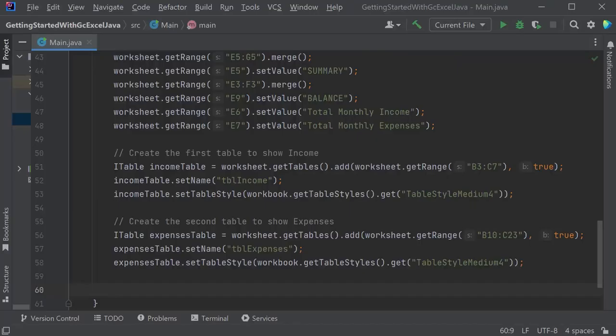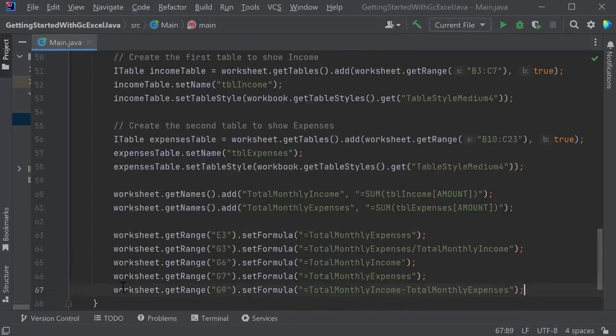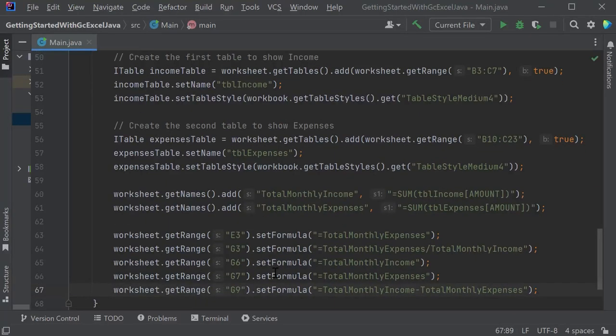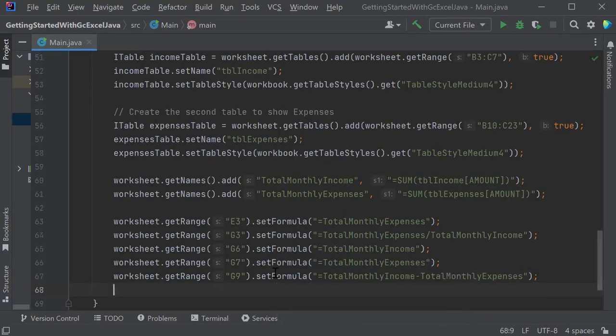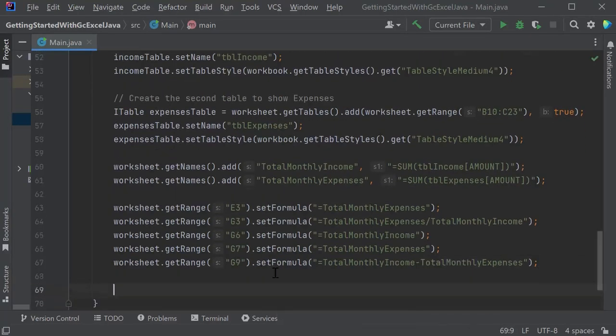Set Formulas for the tables. Each table will calculate the summary income and expenses. Set Formulas to calculate the total monthly income, total monthly expenses, percentage of income spent, and balance.